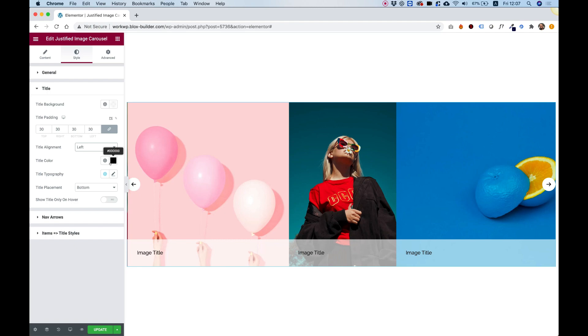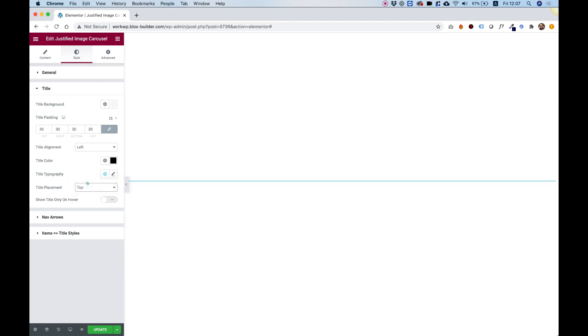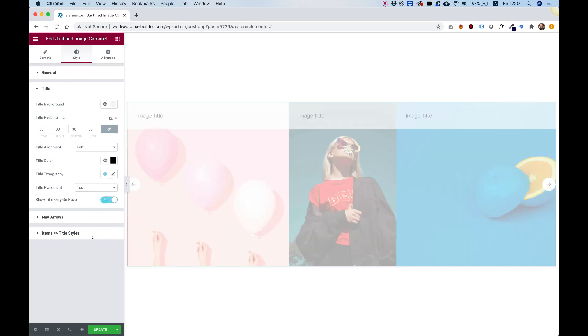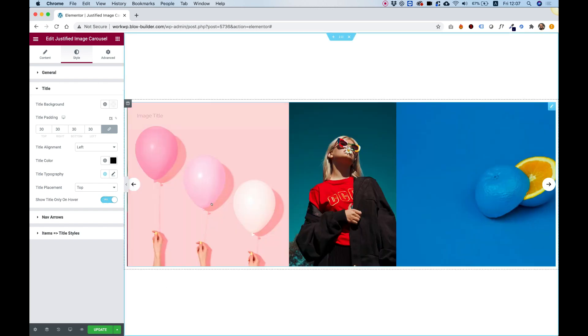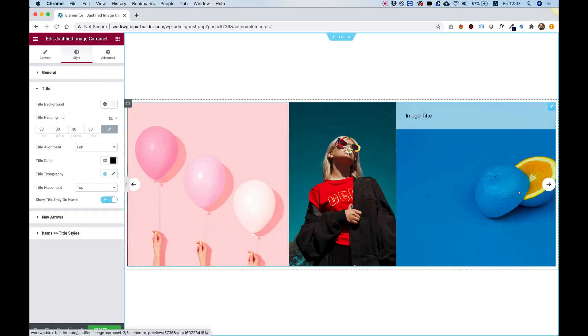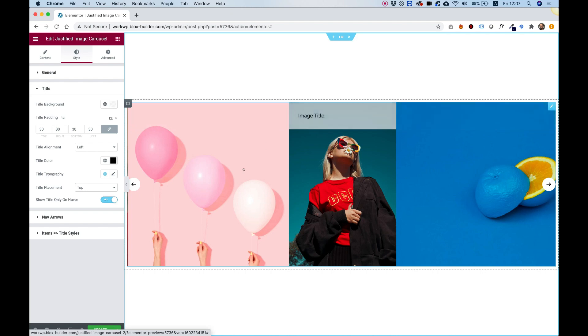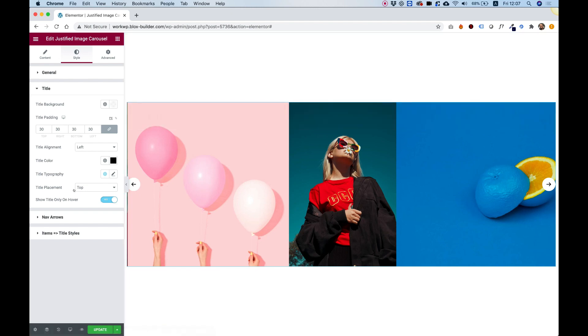you can change the text color, the text typography. And we can decide to snap it to the top instead of to the bottom. And we can also decide to show the title only when you hover over the title. So if you want this to look clickable, even more clickable, you can present it in this way.